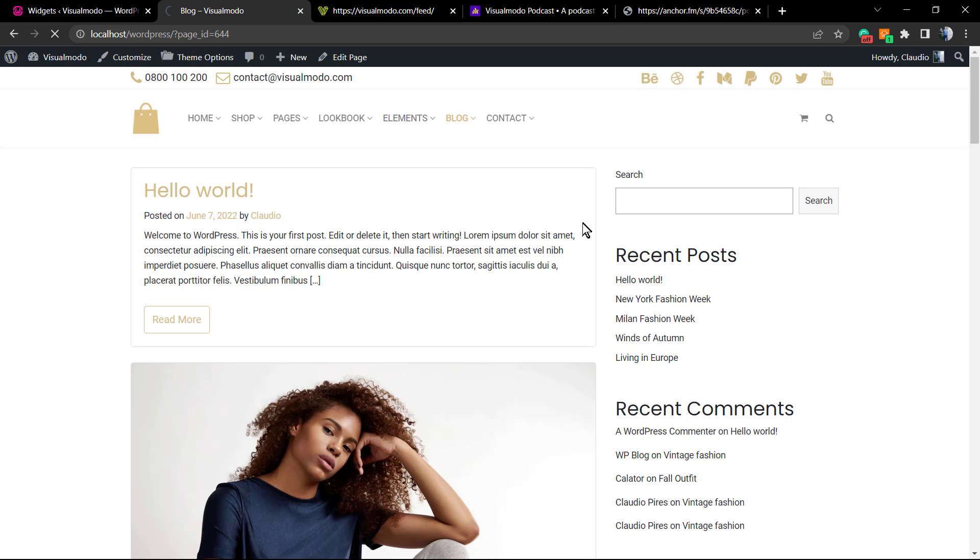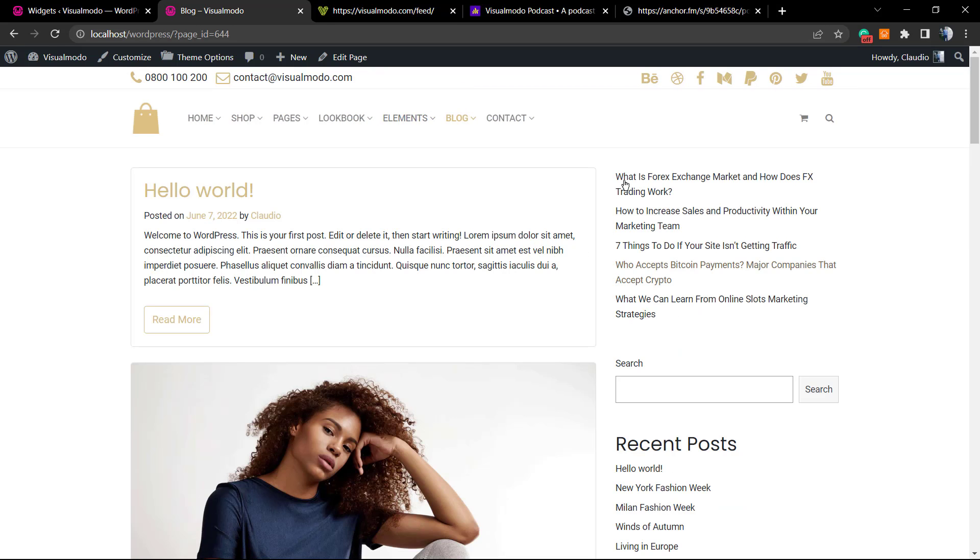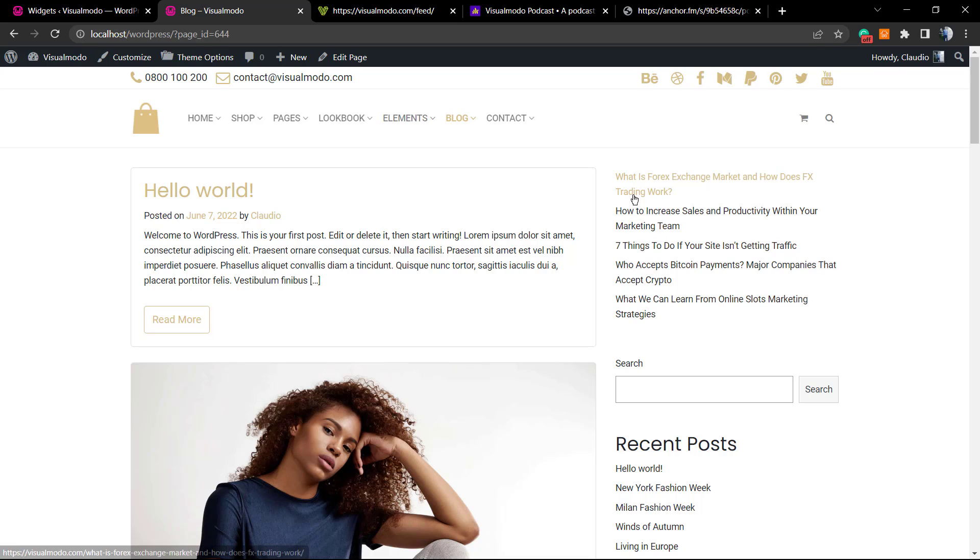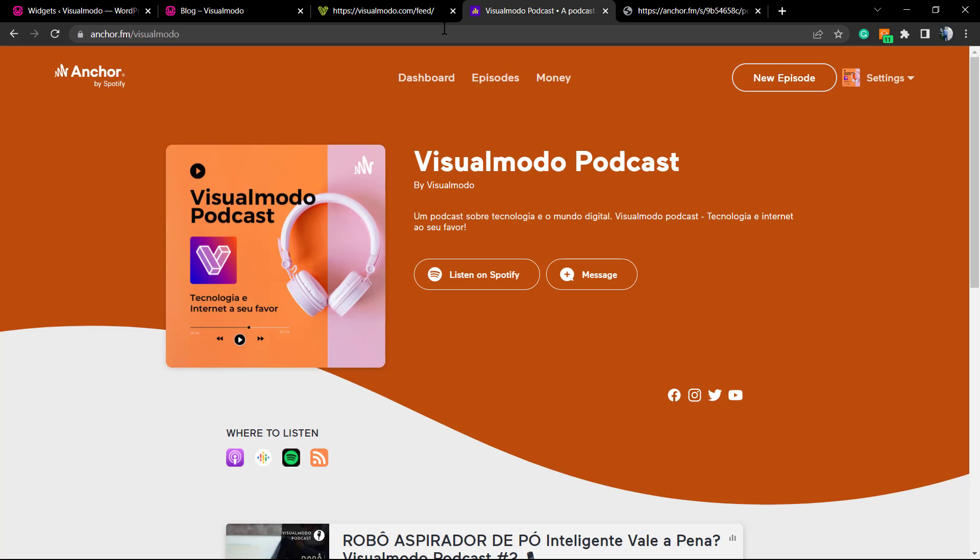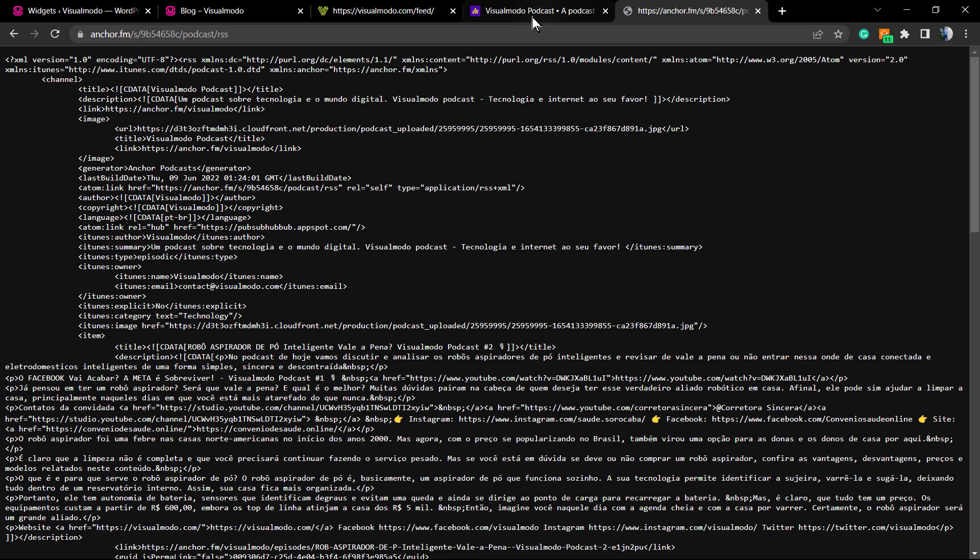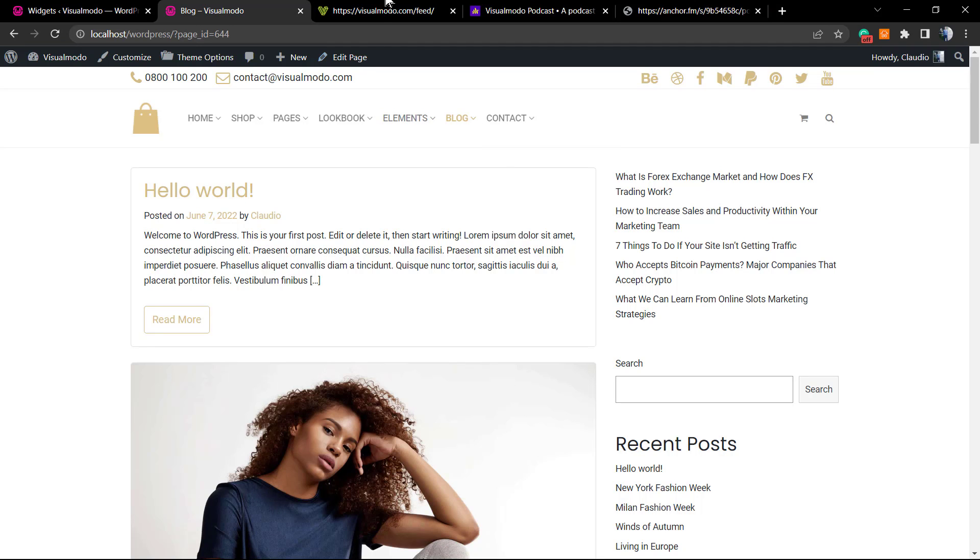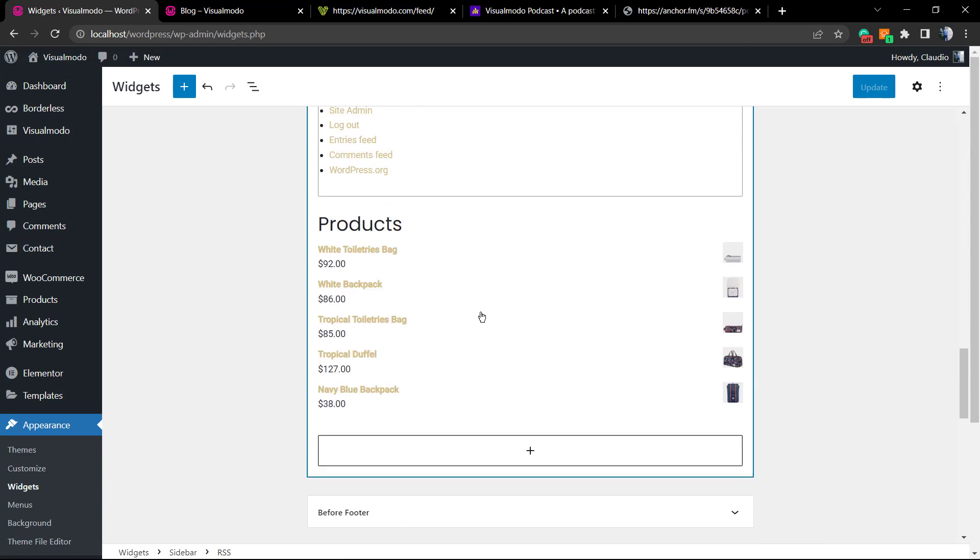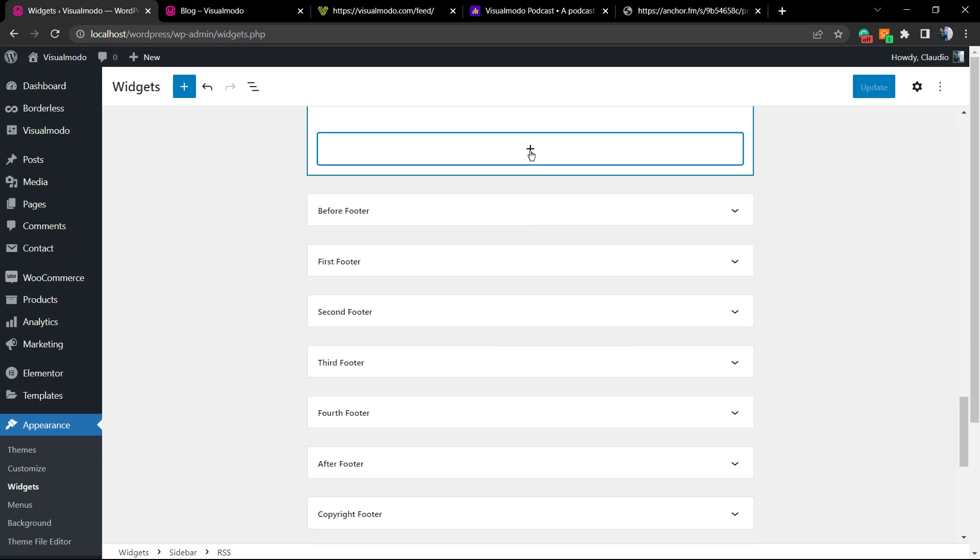Now let's update to see the result. Here is the feed. As you can see, in a very simple way, I did call the latest blog posts from Visual Model website. To call the latest podcast episodes, for example, you just need the RSS feed of your favorite podcast or of your podcast. Go to the same location. We're gonna be adding another widget.